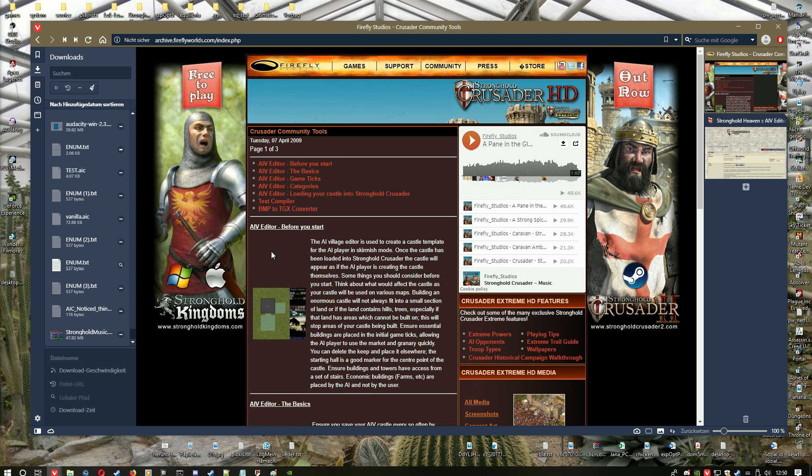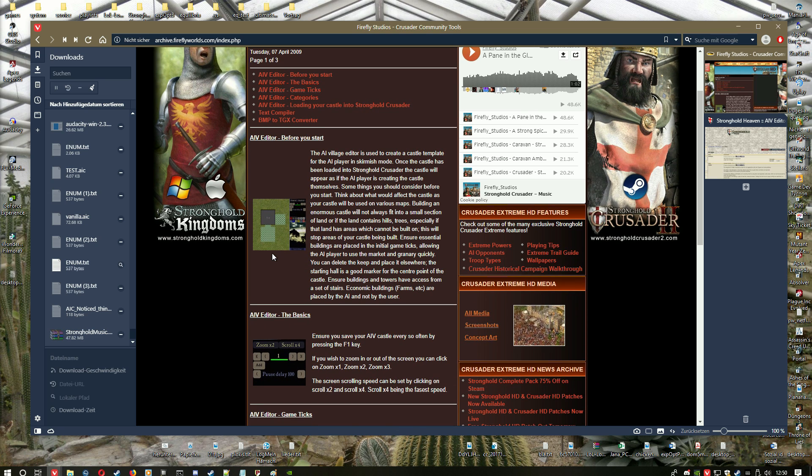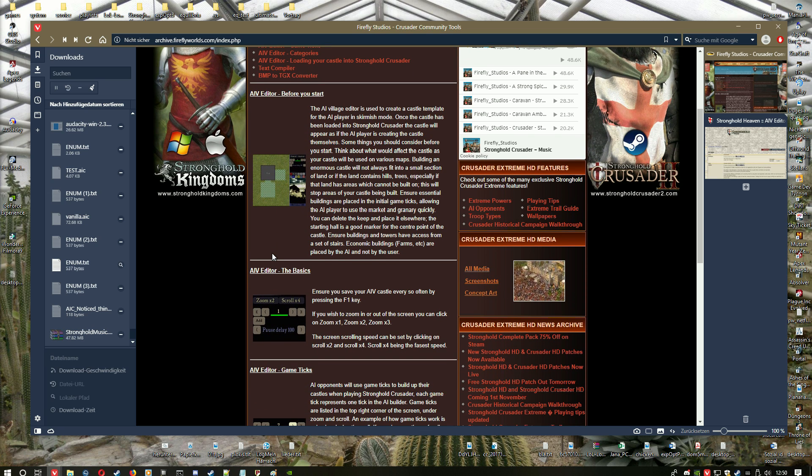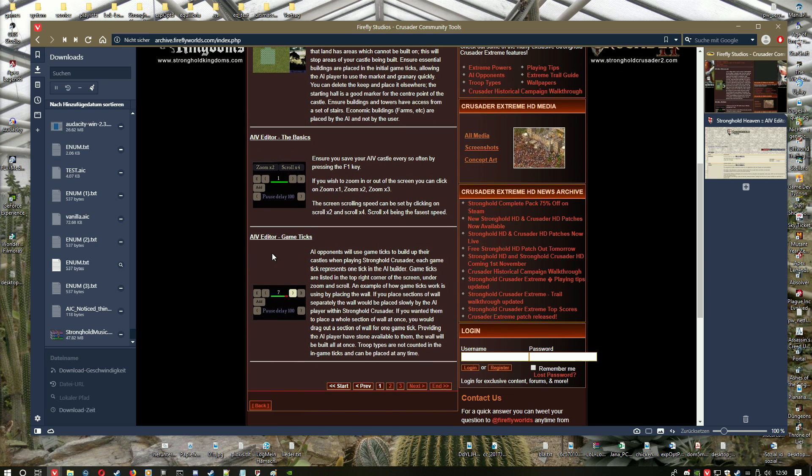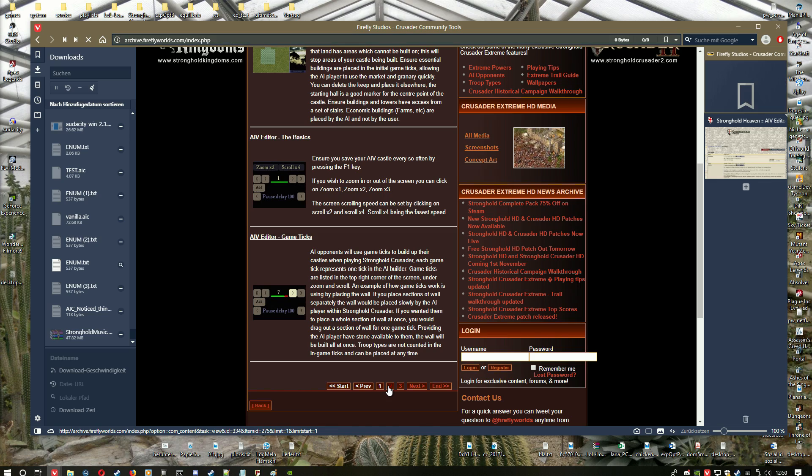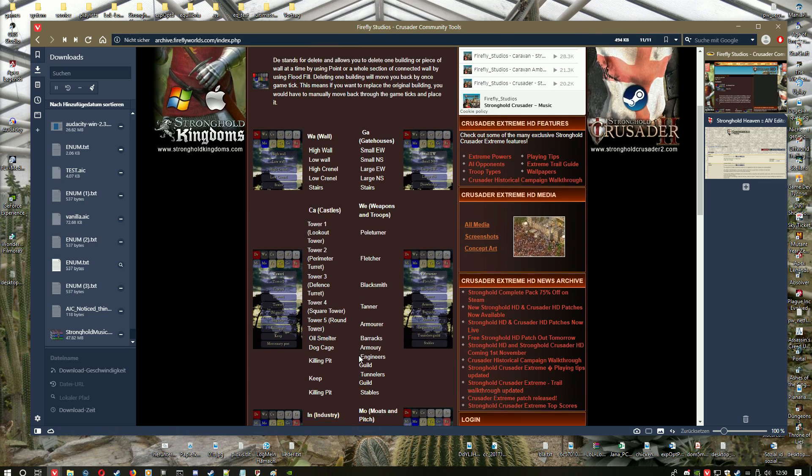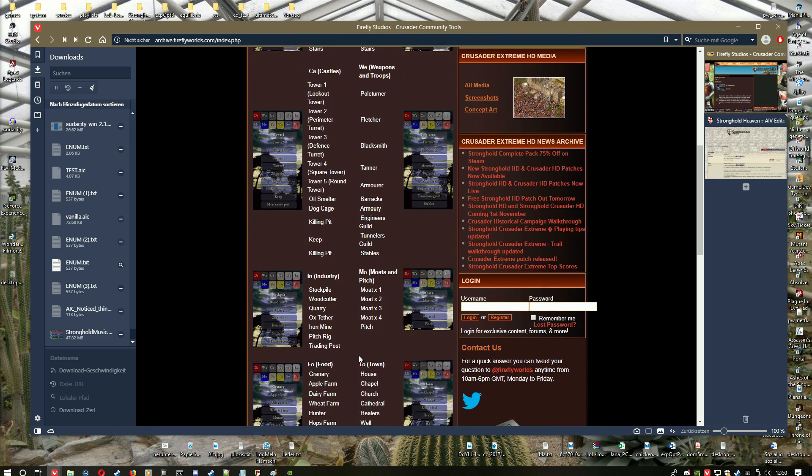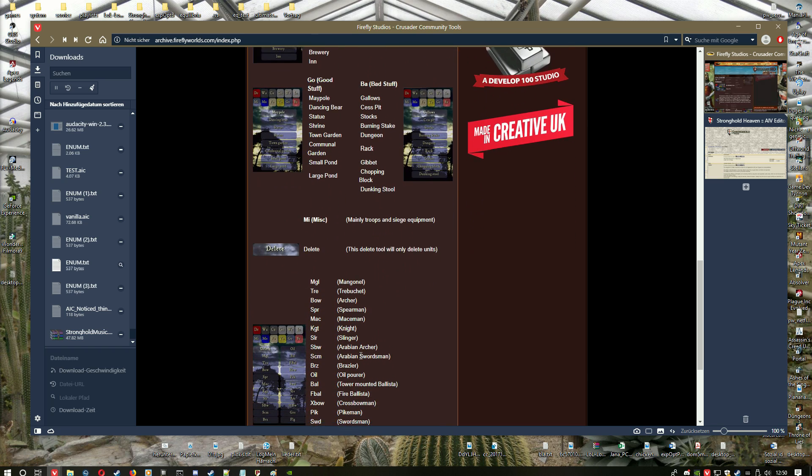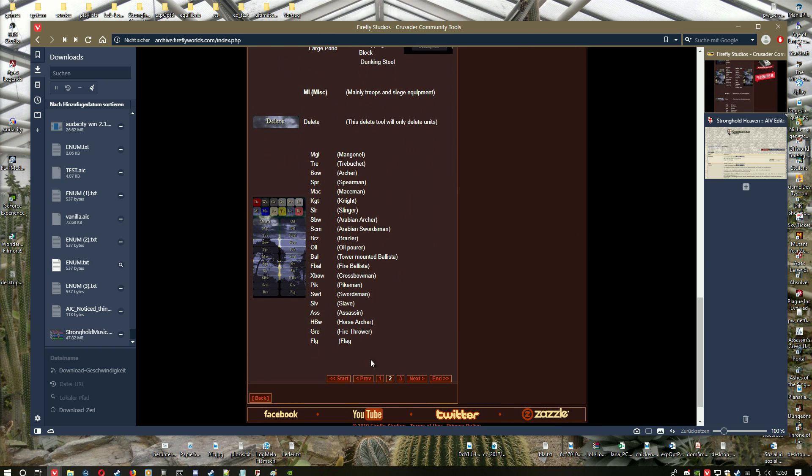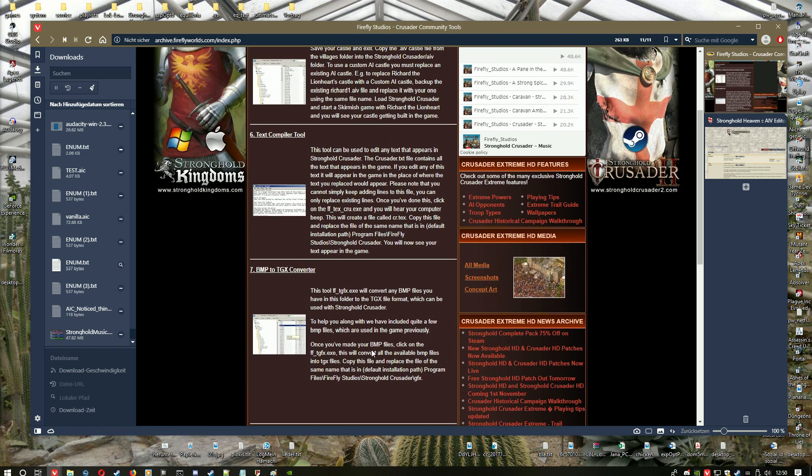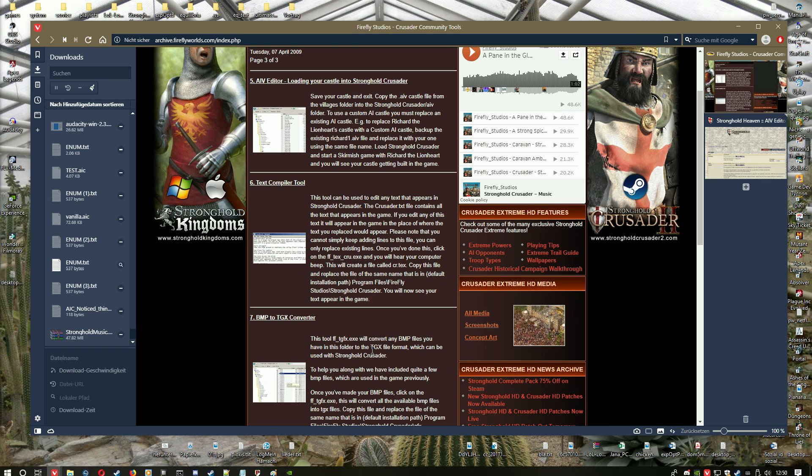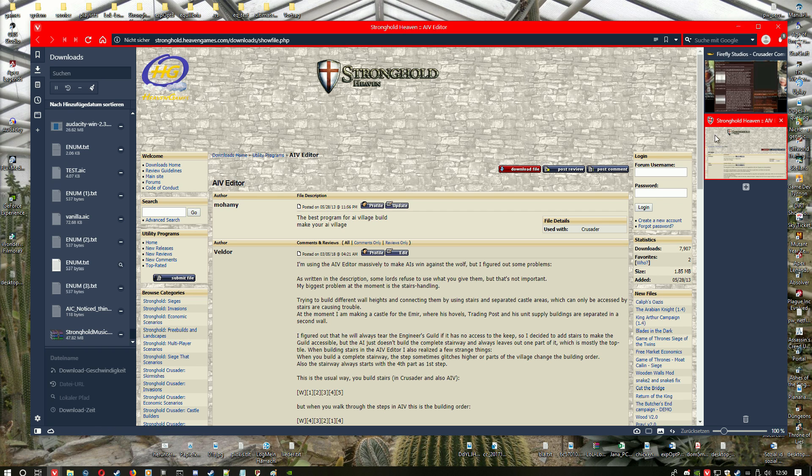First, everything you need to know for the basics and how to use the editor you will find on this website from Firefly Studios, and you can just scroll down and everything is explained. You will also see these images displayed in the editor soon when we will edit an example village.